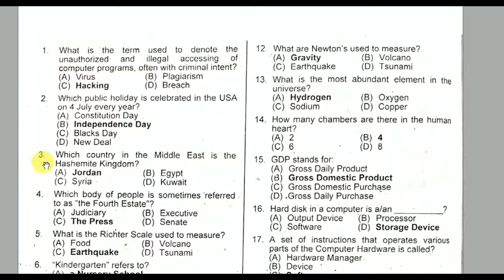Question number three: Which country in the Middle East is the Hashemite Kingdom? It is Jordan. Option A is the correct option.